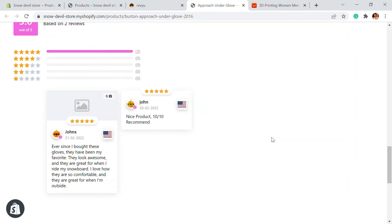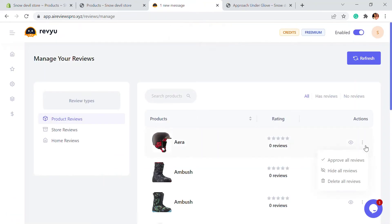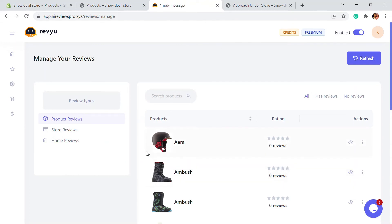So customers don't have to write a whole review themselves. This is a cool feature of Revu — it helps enable you to fast-forward the customer review experience. You can also approve all the reviews, hide all the reviews, or delete the reviews from your end.